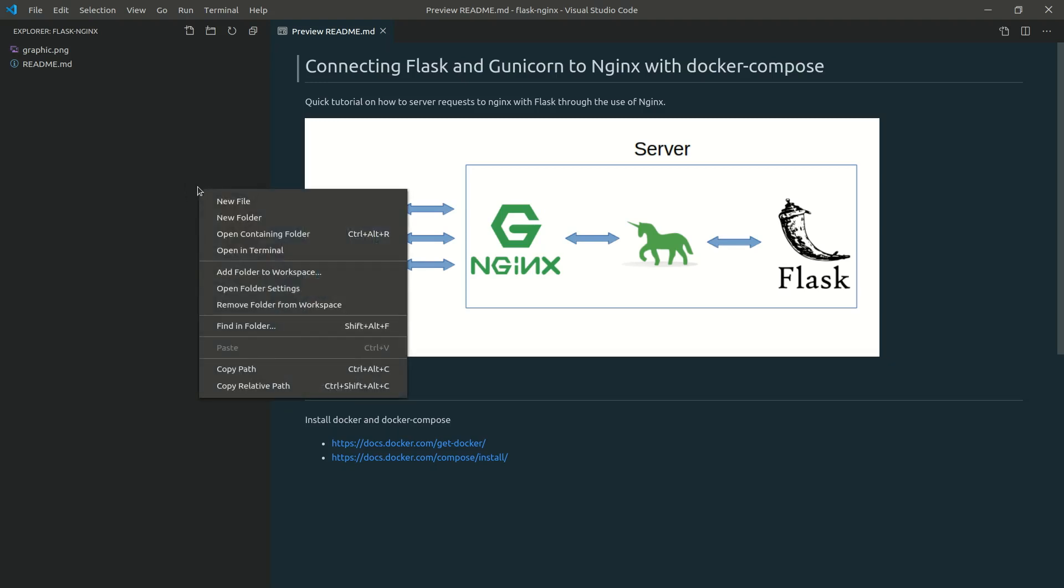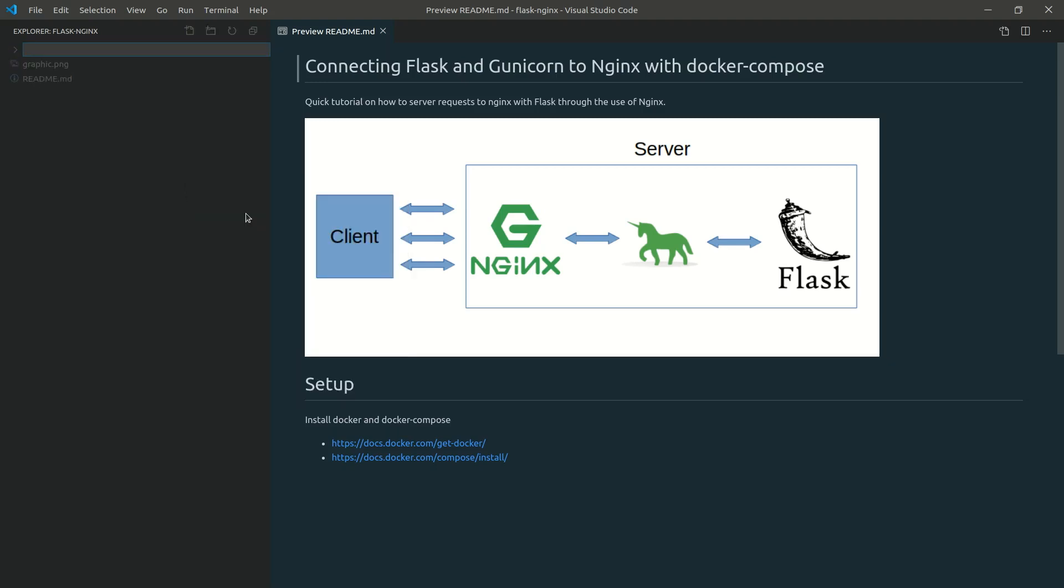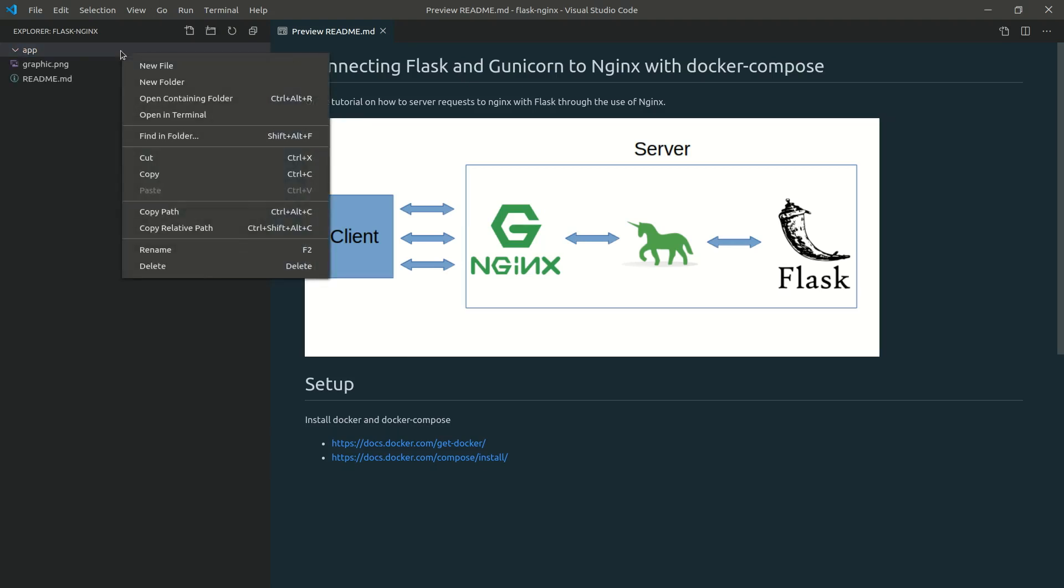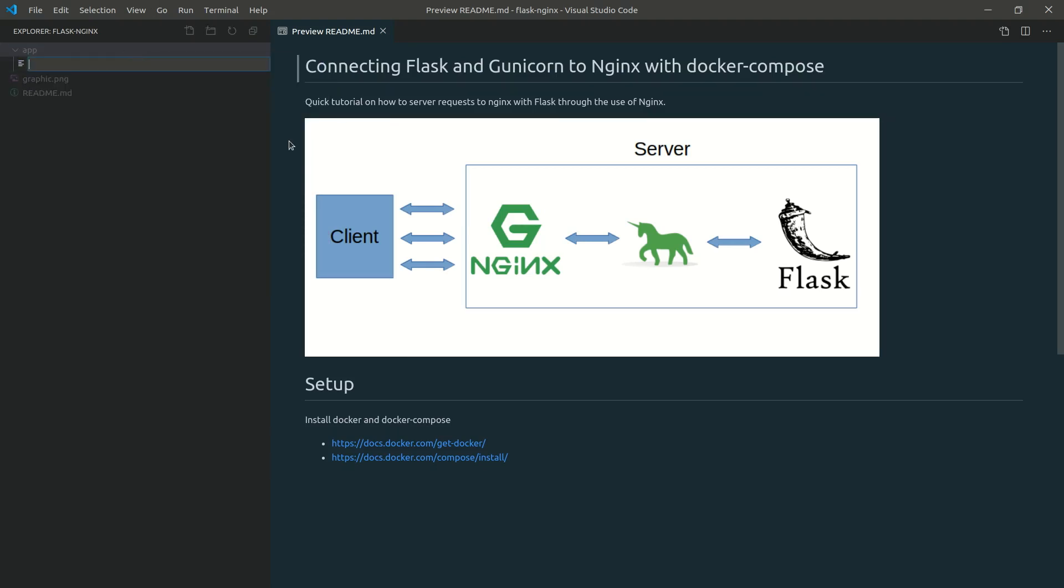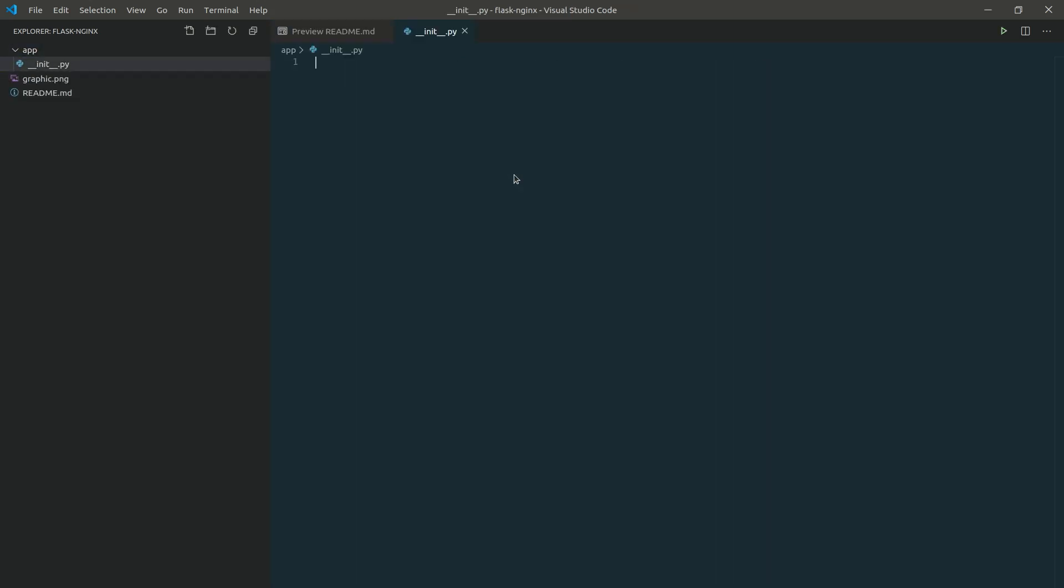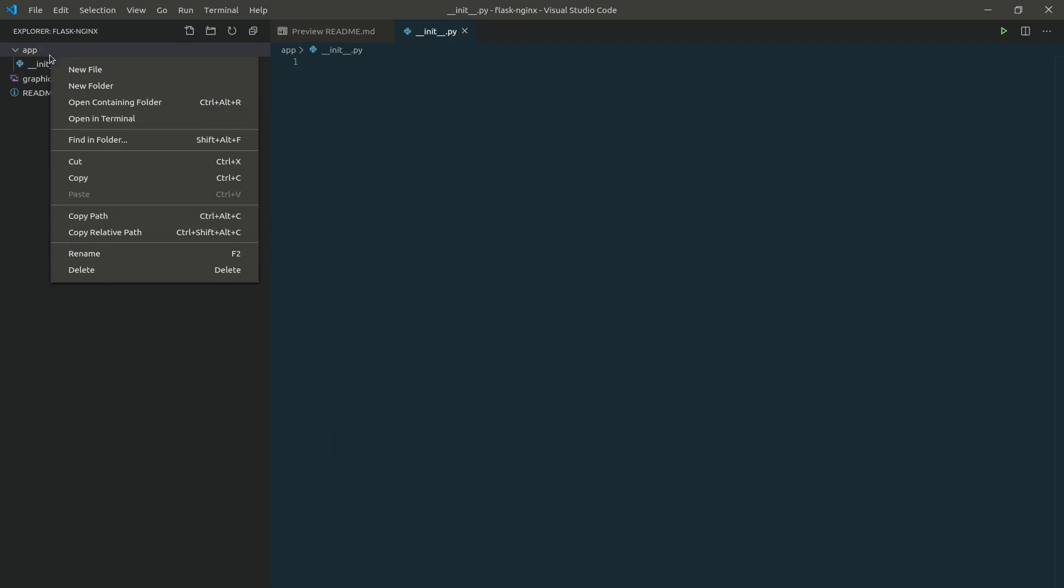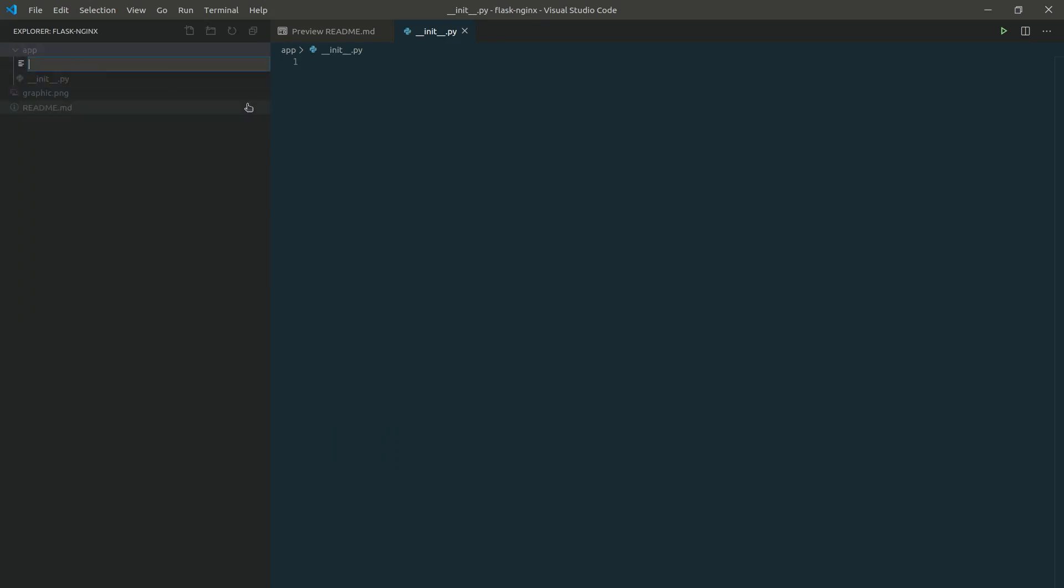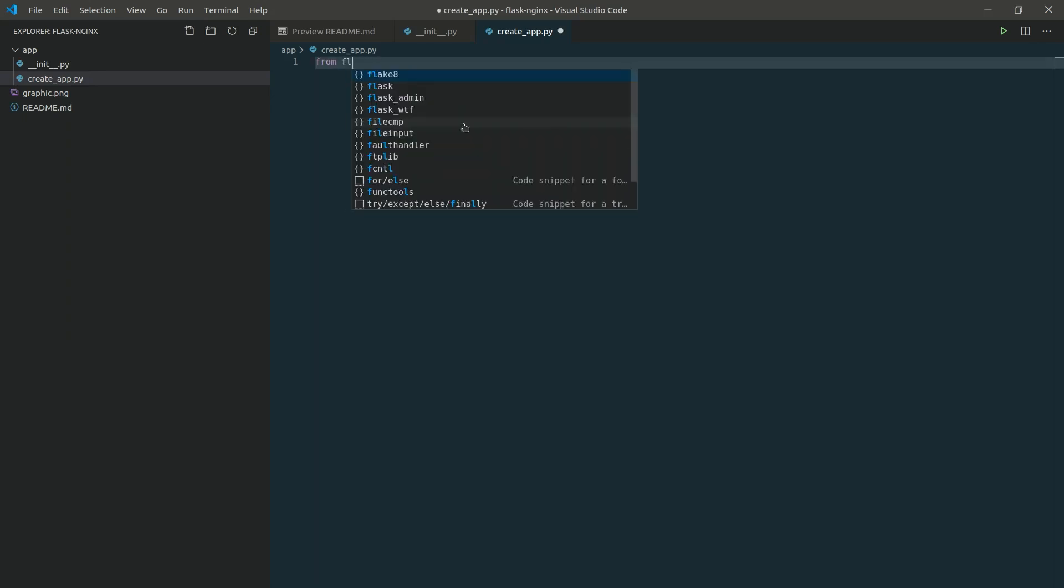So we're going to do what I usually do. We're going to make a new folder called app. Inside of this folder, let's create a module file, so just tell Python this is the app folder, the module. And then our create app file. Inside of here, we're going to want to start the Flask application itself.